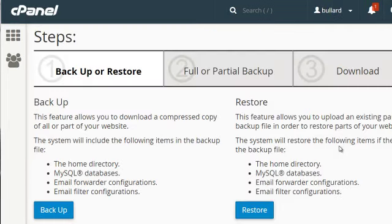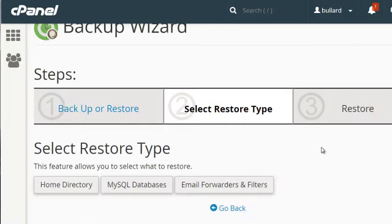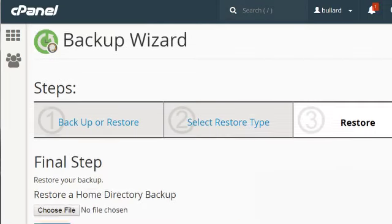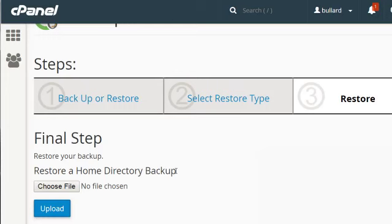Now if you do the backup wizard, you've backed everything up and it is sitting in your home directory and you want to restore it. You can either ask your web hosting company to do it for you or you can do it yourself really quick. Simply click on restore and select the type that you want. We'll do home directory and the final step is to upload the file here and restore it from here. Or if it is sitting on your server you can ask your web hosting company to restore it.